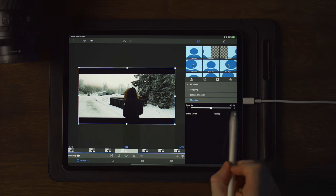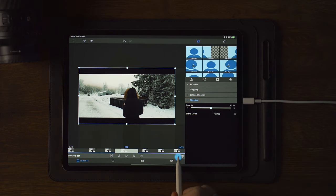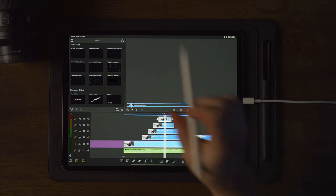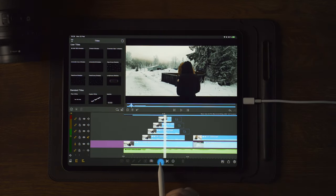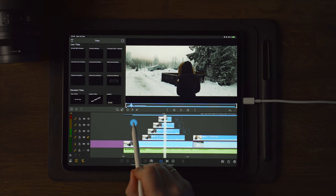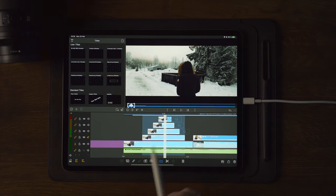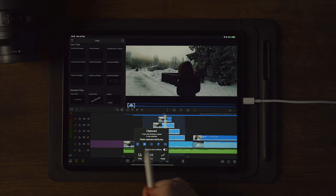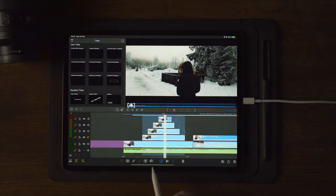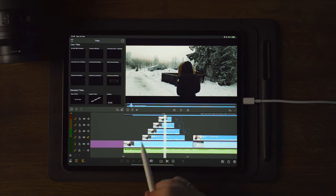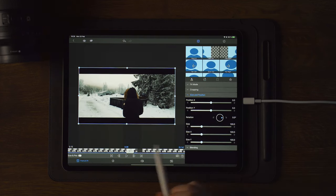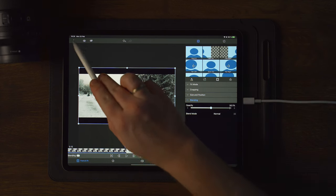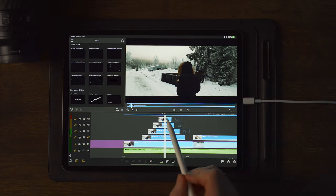Now that we've changed the opacity to 50 percent, go to the clipboard down here, tap on that, then copy. Go over to the timeline again and use the multi-selection tool, select the three clips below it, then go to clipboard again and paste. So now we apply the opacity change to the remaining clips as well. If we go into one of those we can go over to blending and see that we have the same opacity change applied.